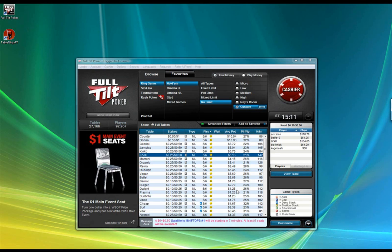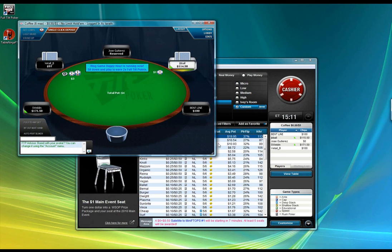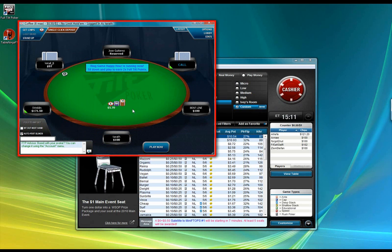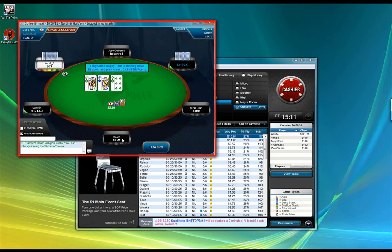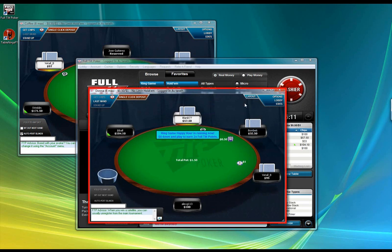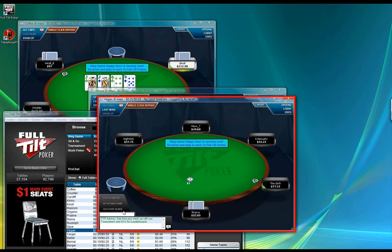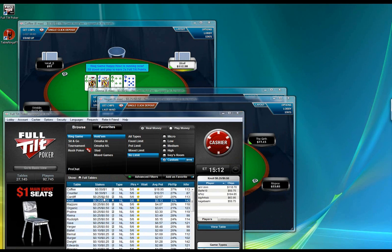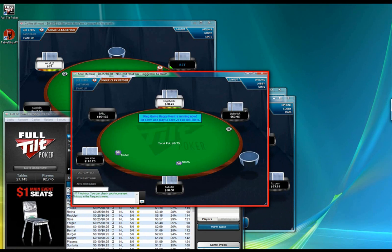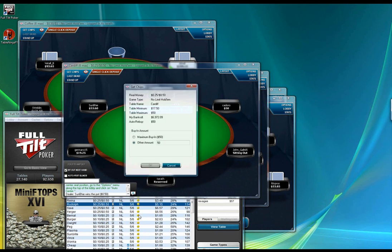I'm going to start by giving you guys a sense of what playing with TableNinjaFT is like. To begin with I'm going to open a bunch of cash tables. The first thing you notice is as soon as I open a table, TableNinjaFT has automatically bought me in for the maximum and seated me. This makes opening a whole bunch of tables really easy — I can just go through the list of open tables here, join them one by one, and open a lot of tables very quickly.